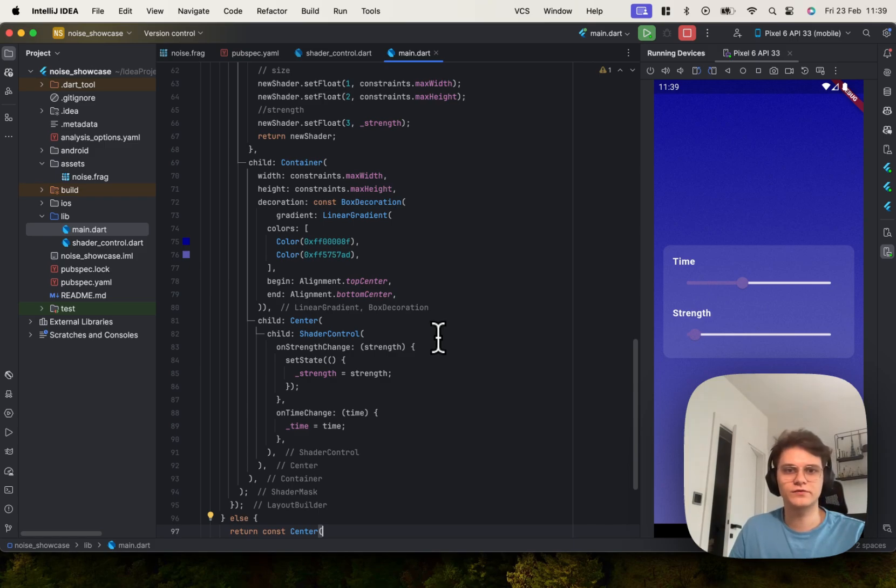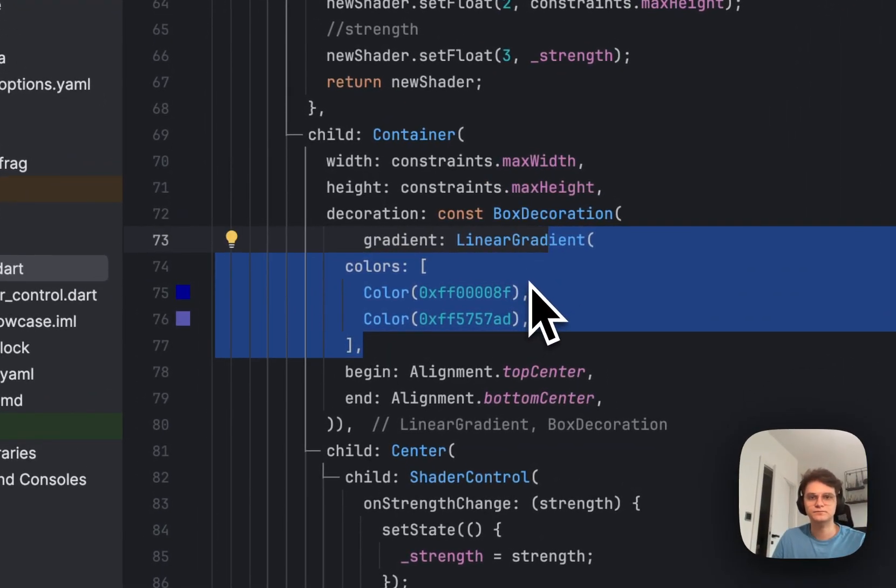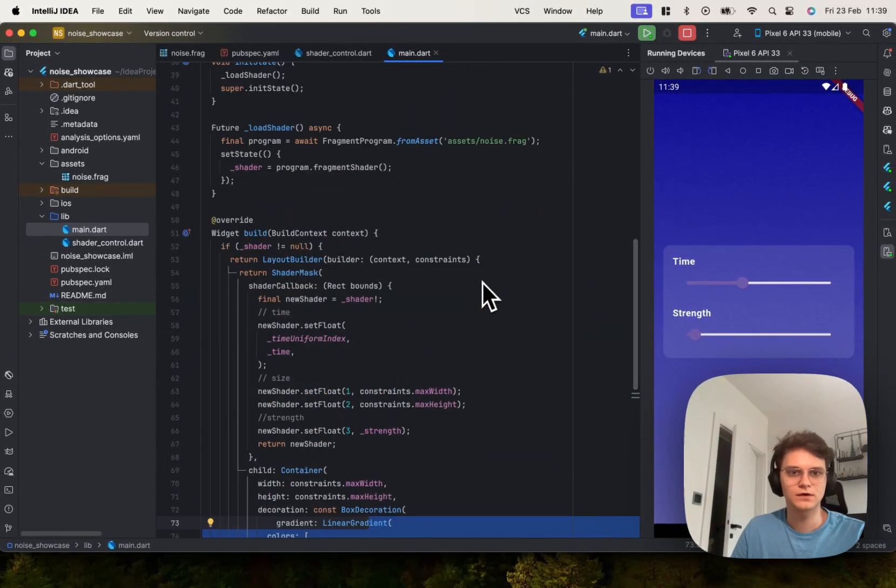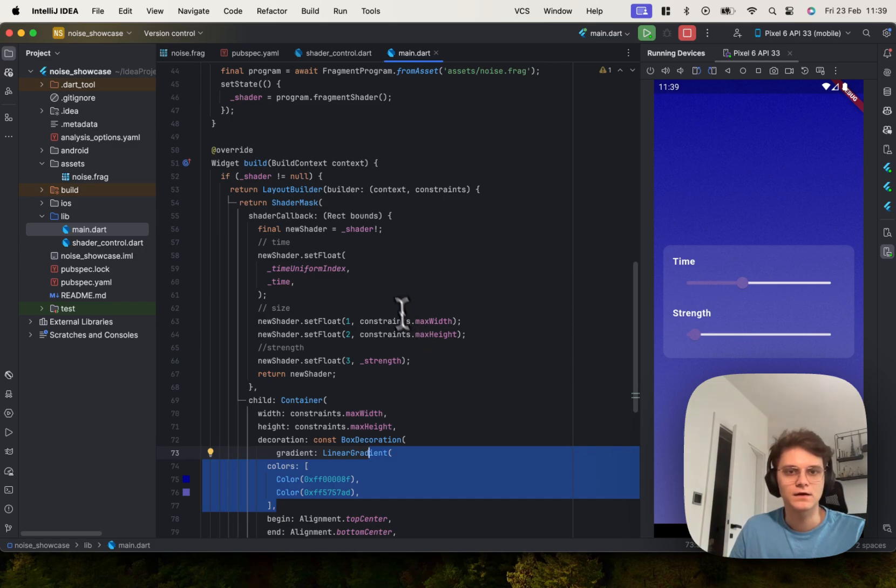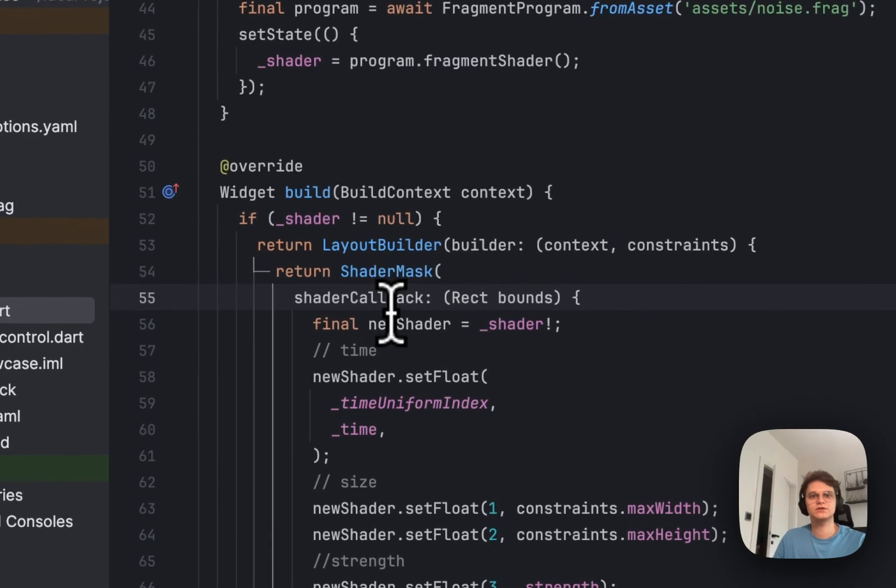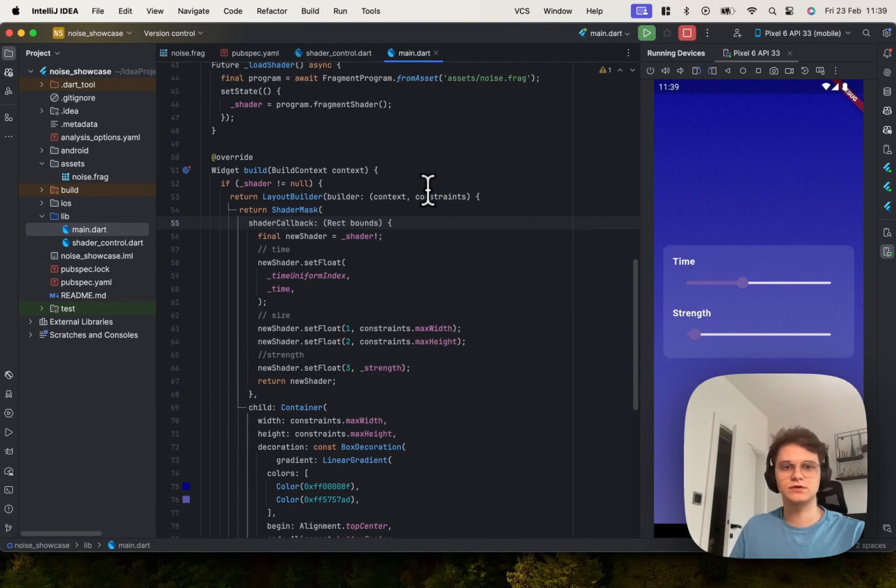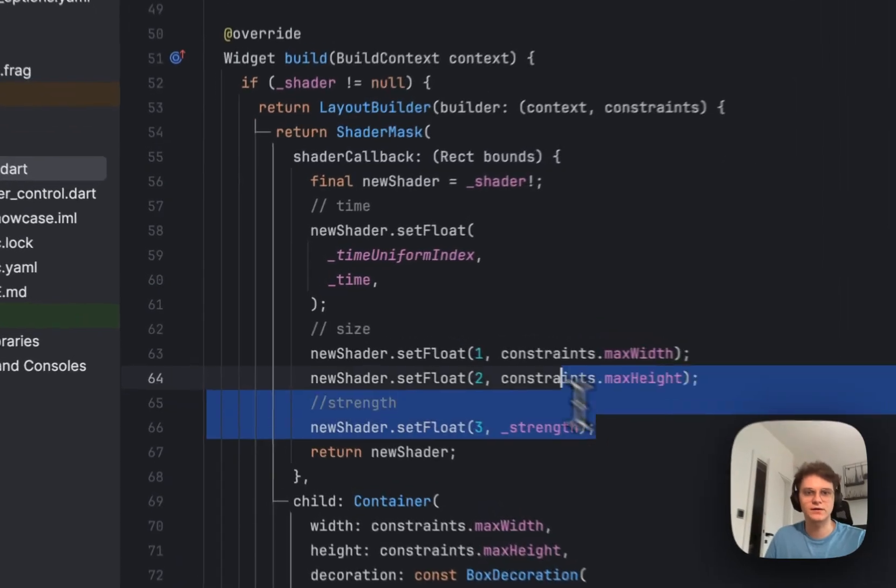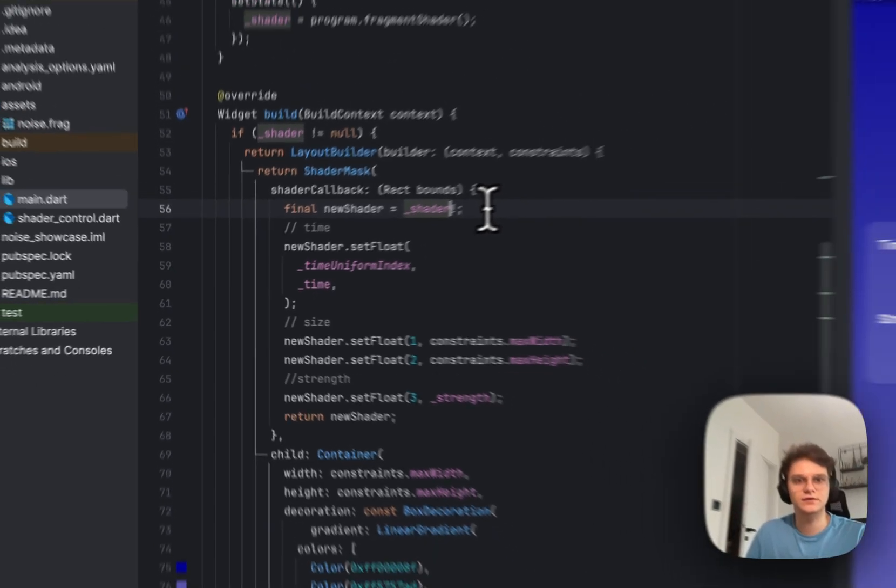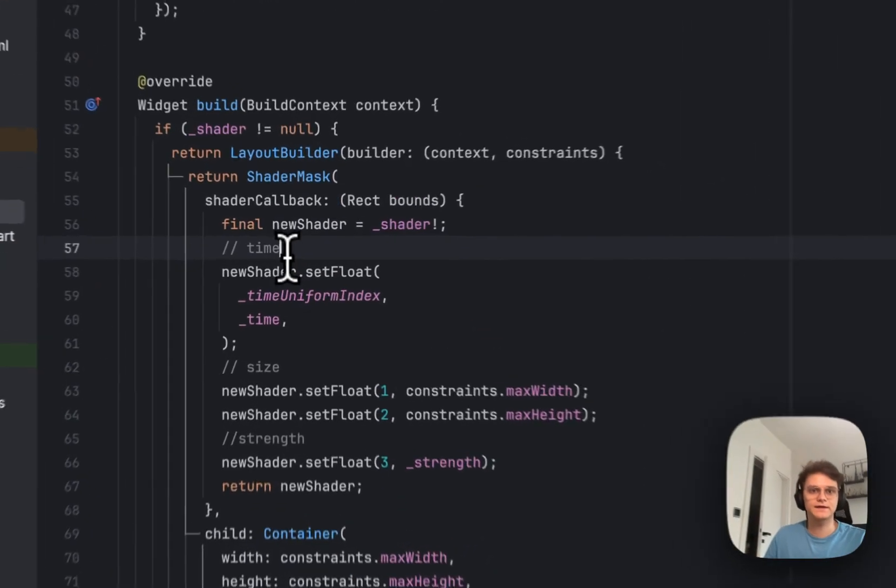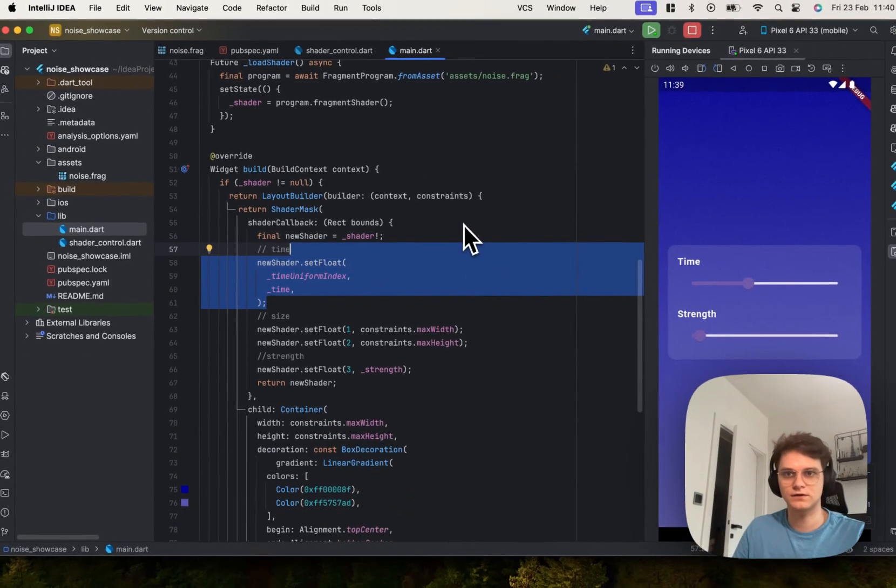In the shader mask we provide the shader through the shader callback. It is provided through it because you might want to provide some variables to your shader to make it animated or whatever you wish. Here we provide the time which is used for some randomization of the shader.